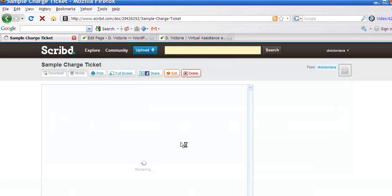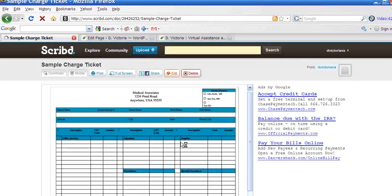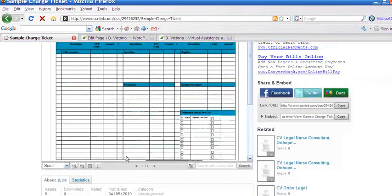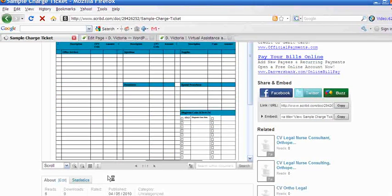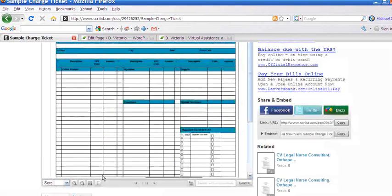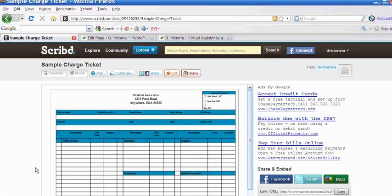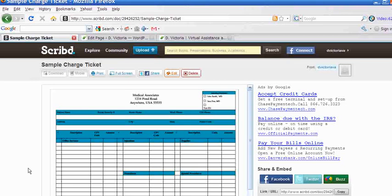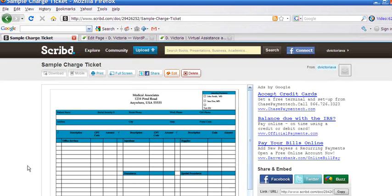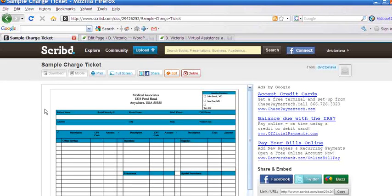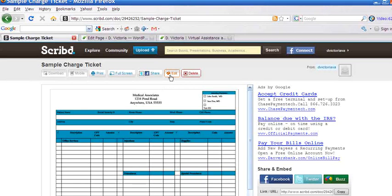And before you go ahead and embed it, you might want to change some of the copywriting notations and how people can utilize your document first. If you don't want them to print the document or download the document to make changes or whatnot, there are settings in here that you can utilize so that is not available to them. So you would simply click Edit.